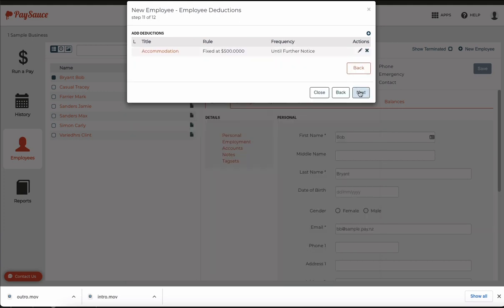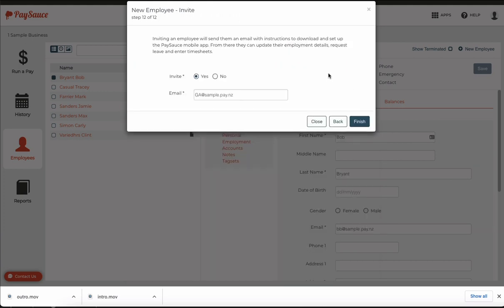Click OK and next. Now I'd like to invite the employee to download the pay source phone app and have a look at the settings I put in. So I'm just going to click finish and that will instantly invite the employee to download the app.